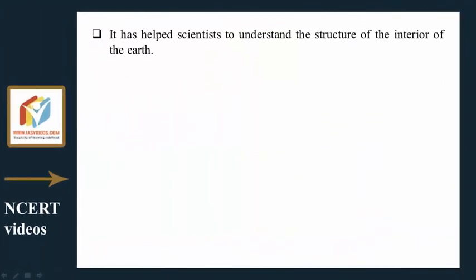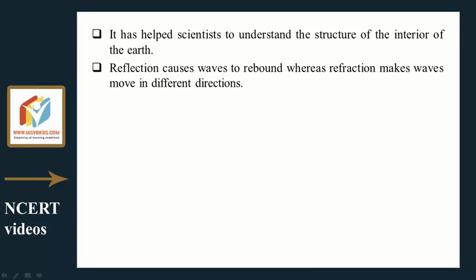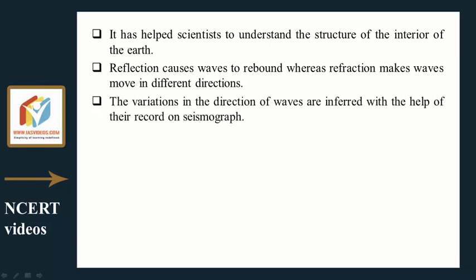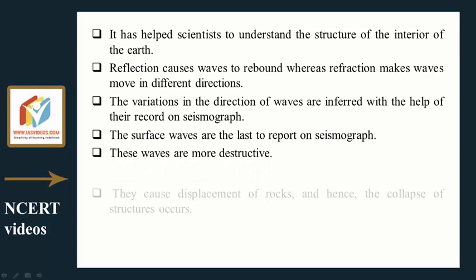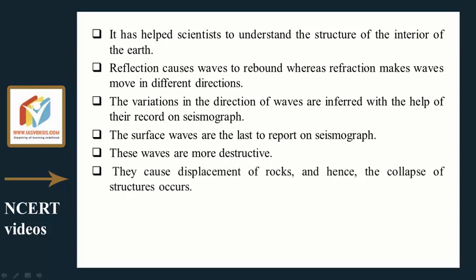The characteristic of S waves — that they travel only through solids — has helped scientists understand the structure of the interior of the earth. Reflection causes waves to rebound, whereas refraction makes waves move in different directions. The variations in wave direction are inferred with the help of seismograph records. Surface waves are the last to report on the seismograph and are more destructive — they cause displacement of rocks and collapse of structures.